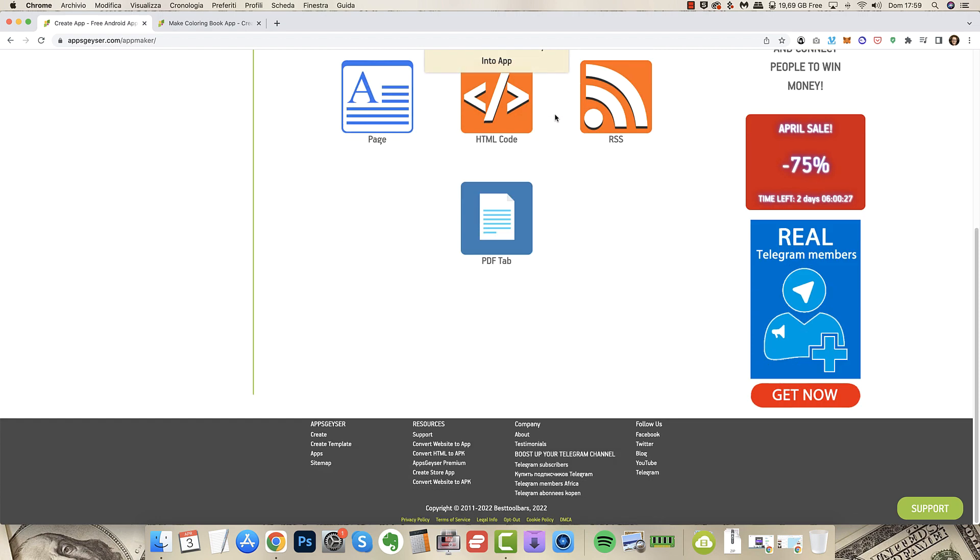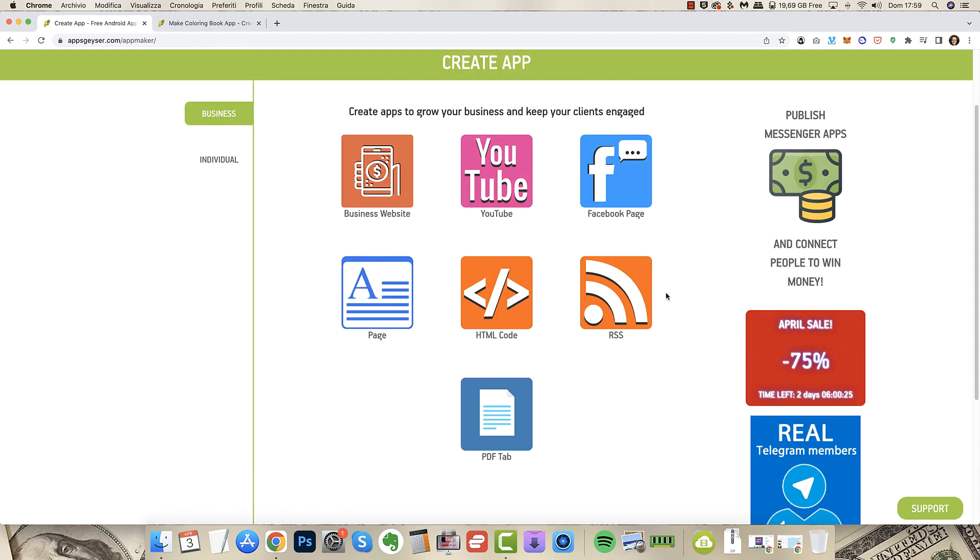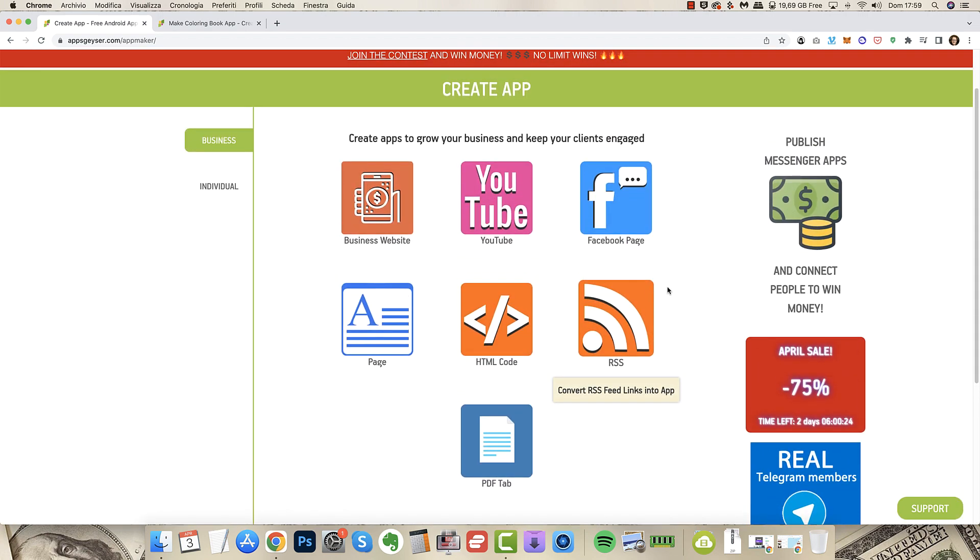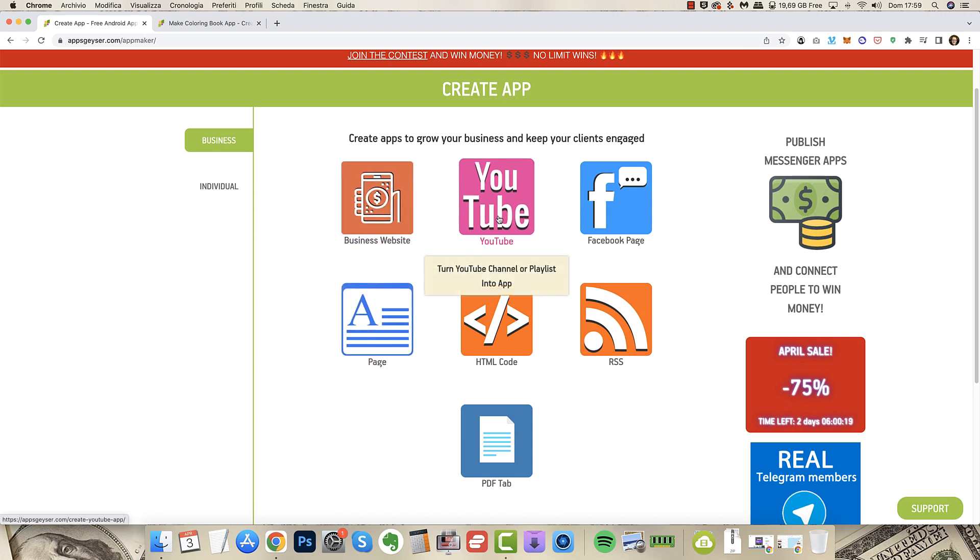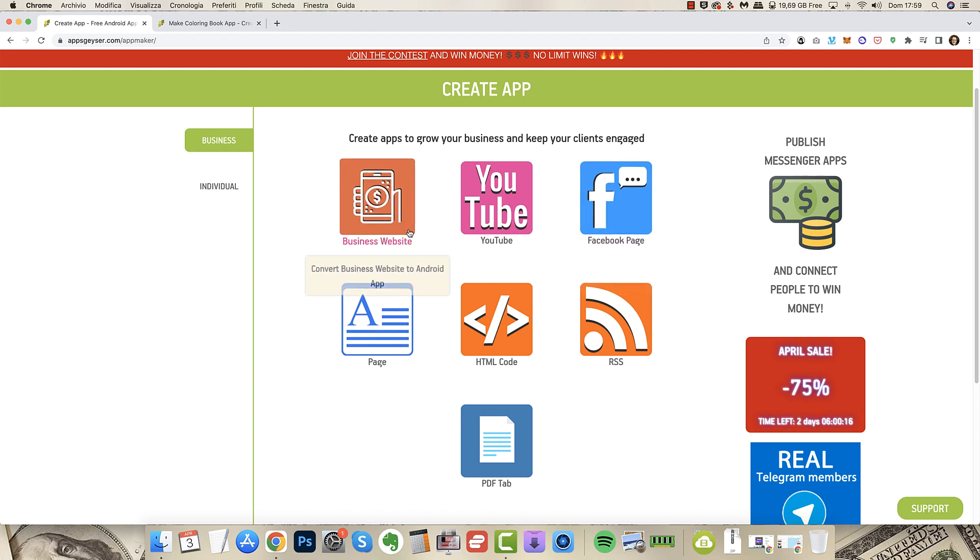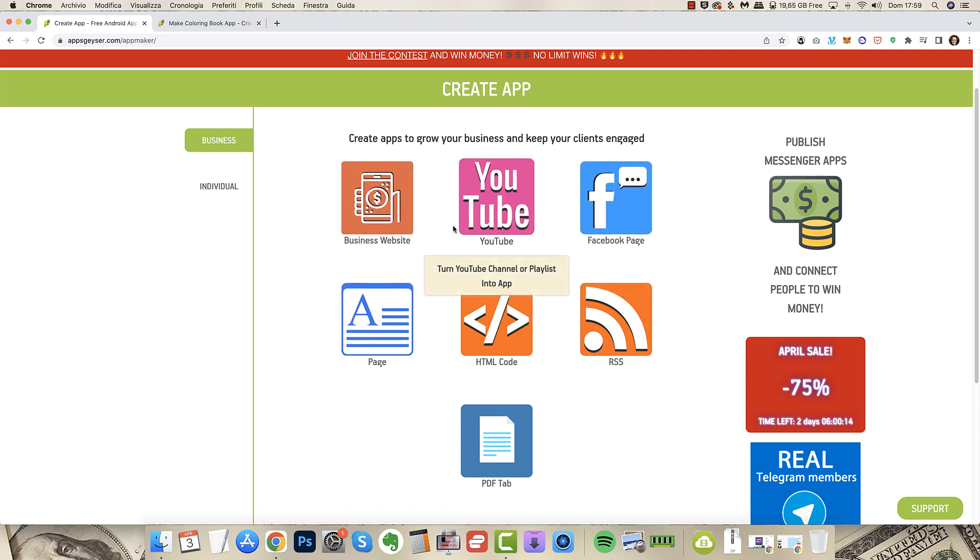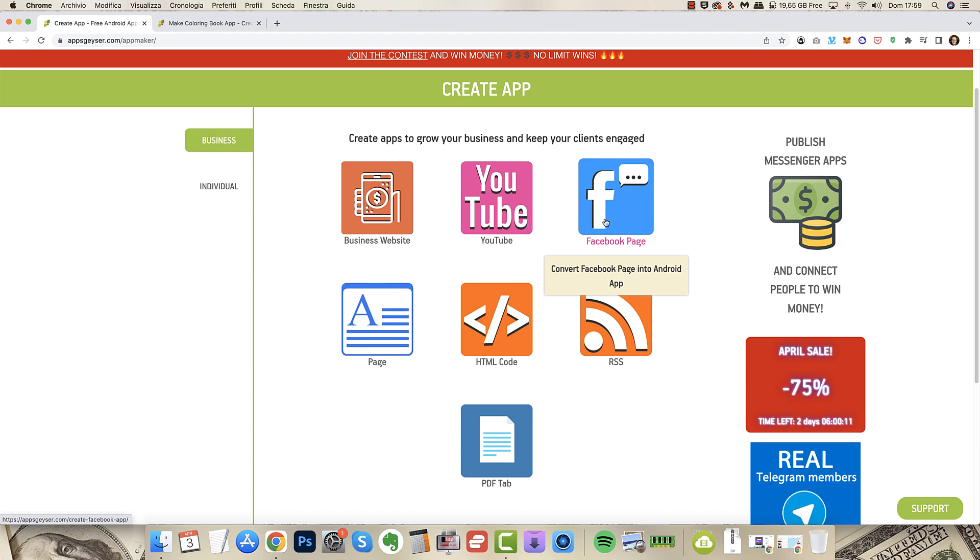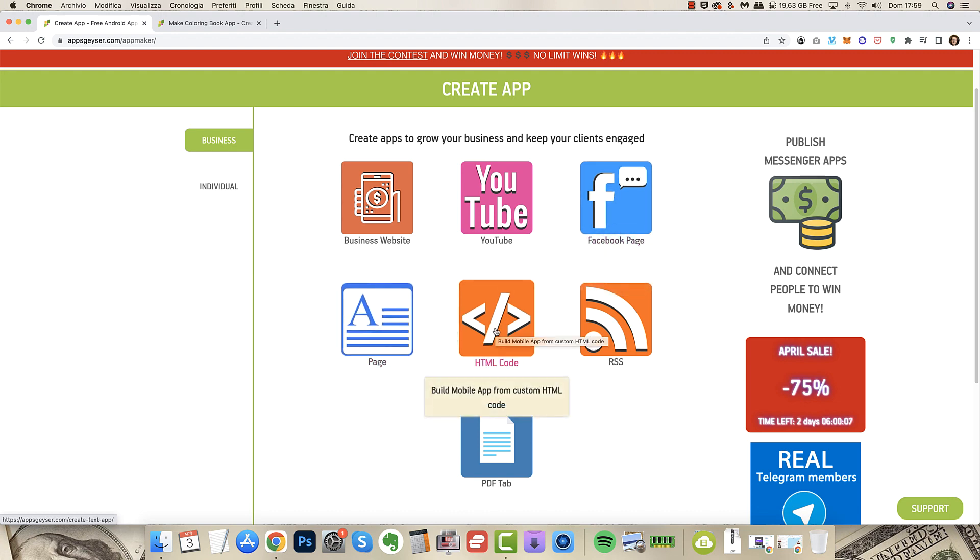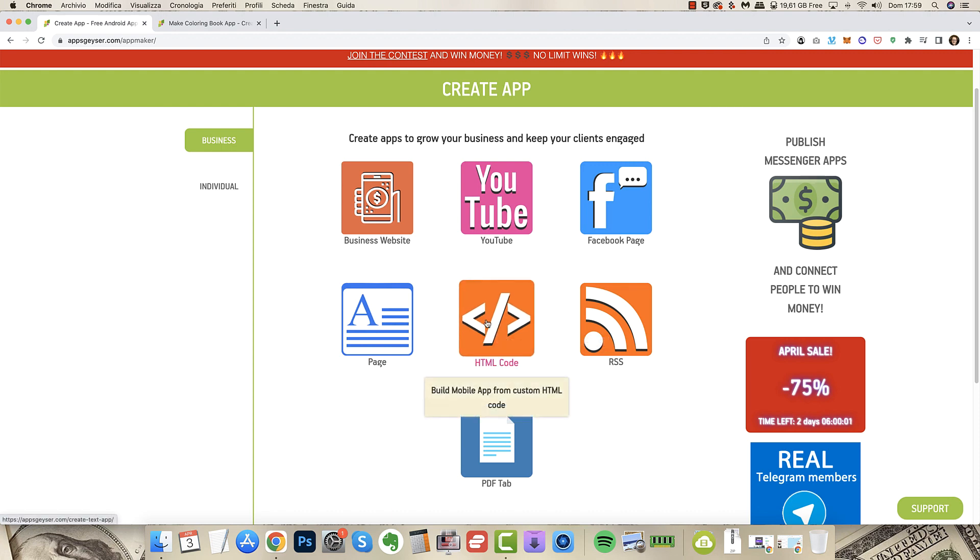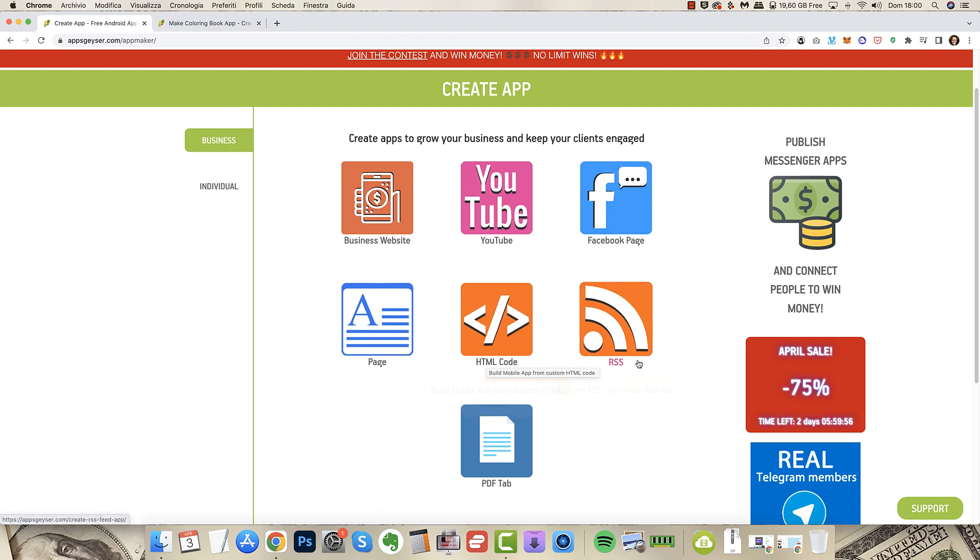Now if you want to create your app you have to click create app here in the corner. And there are different apps you can create. For example there are apps for business including a business website, YouTube. You can simply turn your YouTube channel into an app. That's wonderful if you think about this.